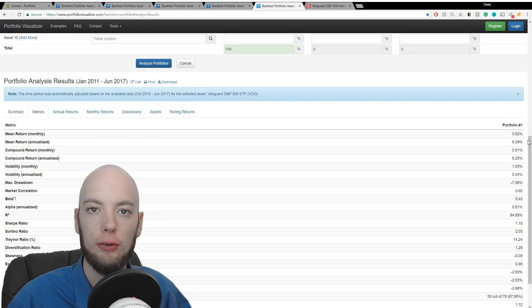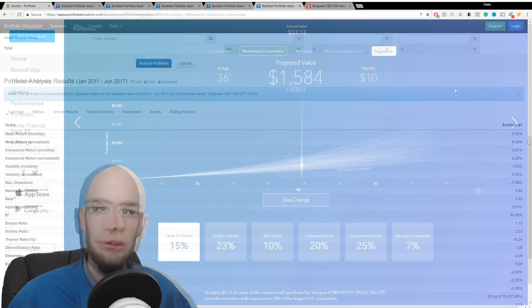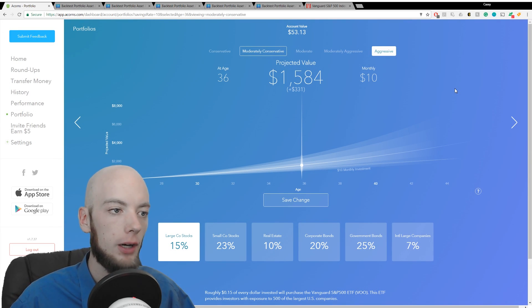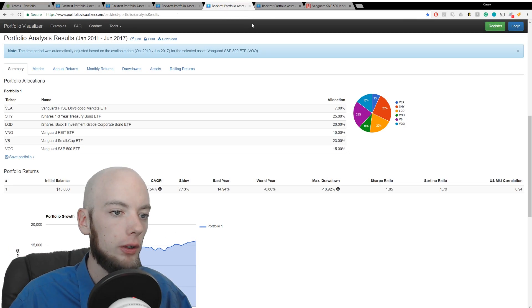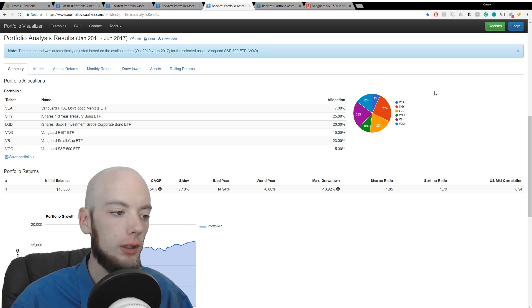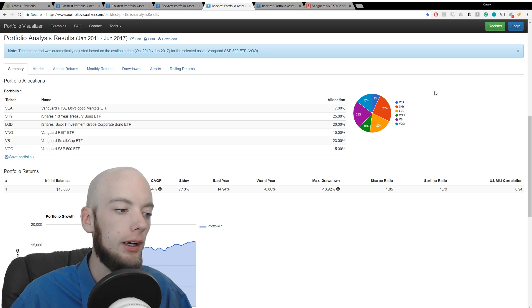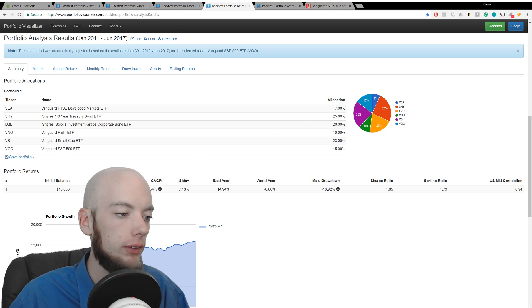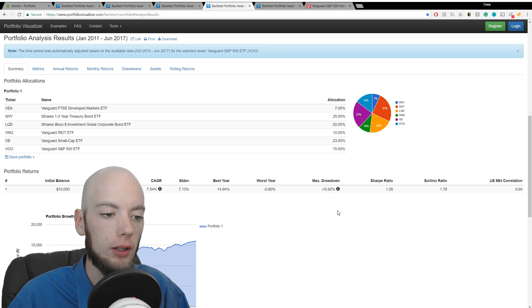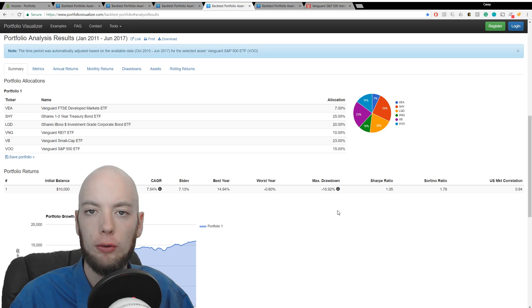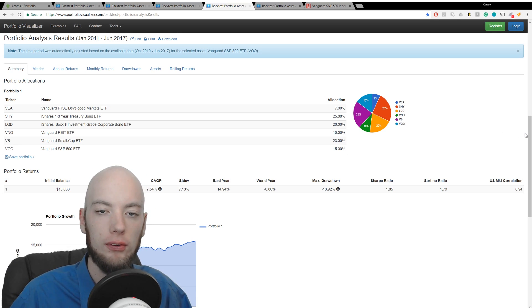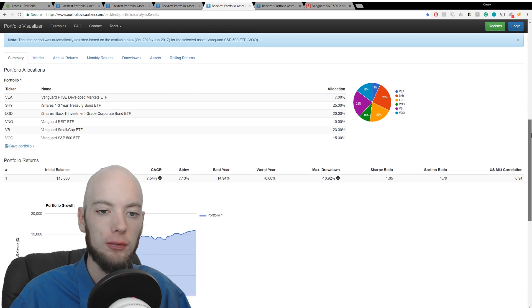Moving up the scale to the moderately conservative portfolio, we're going to come look at that in Portfolio Visualizer. We see a higher annual growth rate here of 7.54% with a maximum drawdown of almost 11% and a market correlation of 0.94. Not bad.